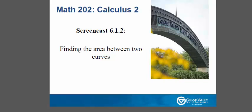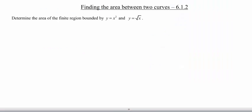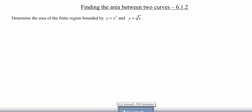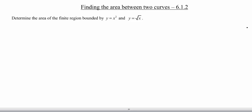Hello, and welcome to a screencast today about finding the area between two curves. So today we are going to determine the area of the finite region bounded by y equals x squared and y equals the square root of x.